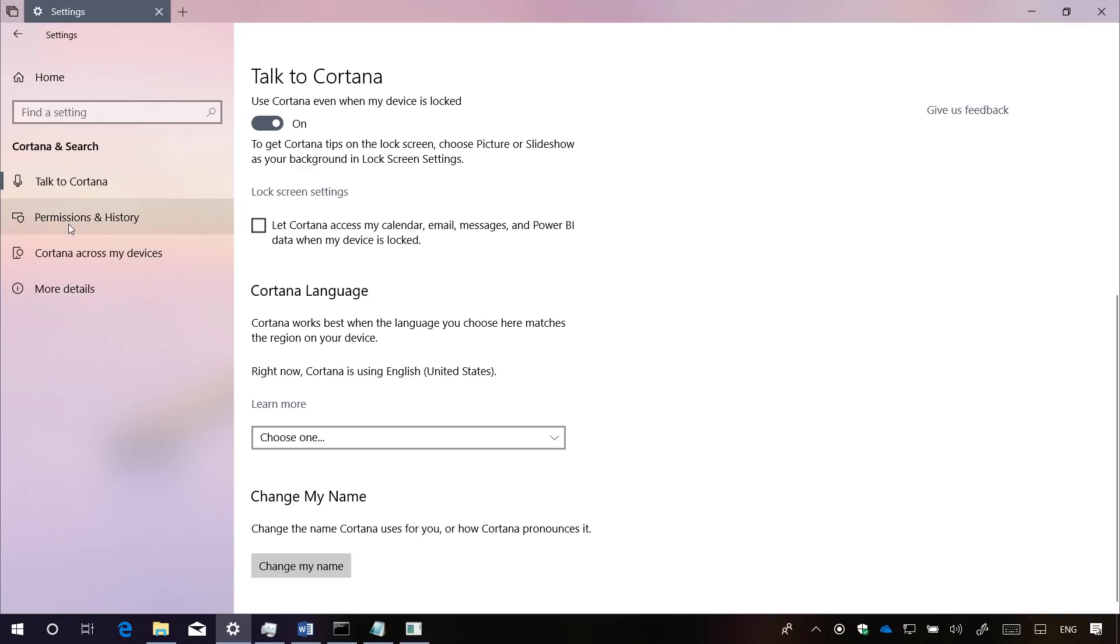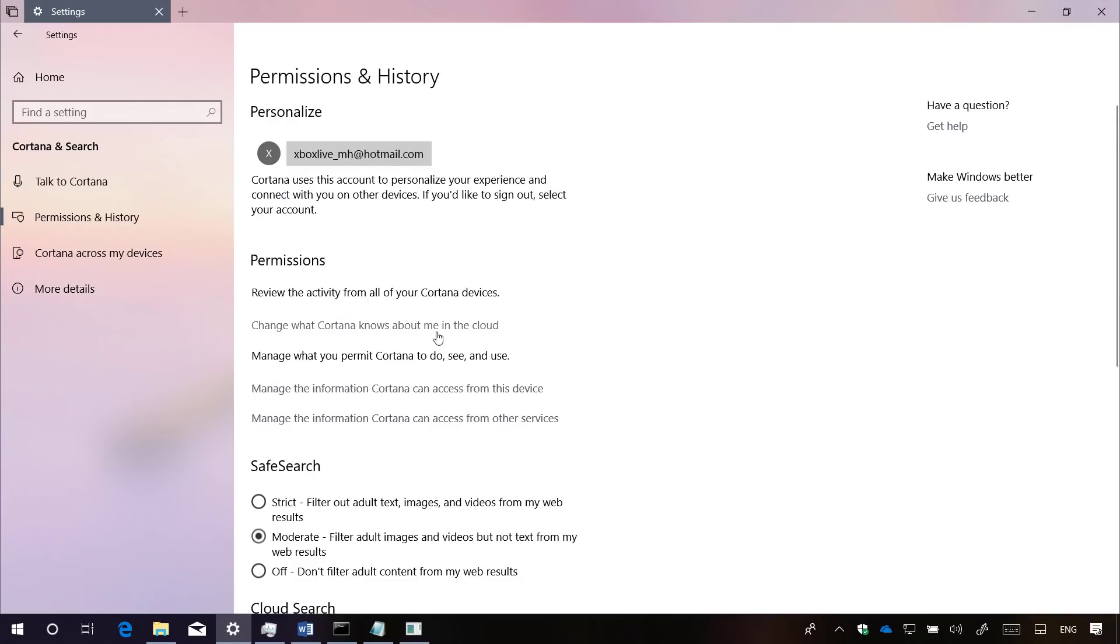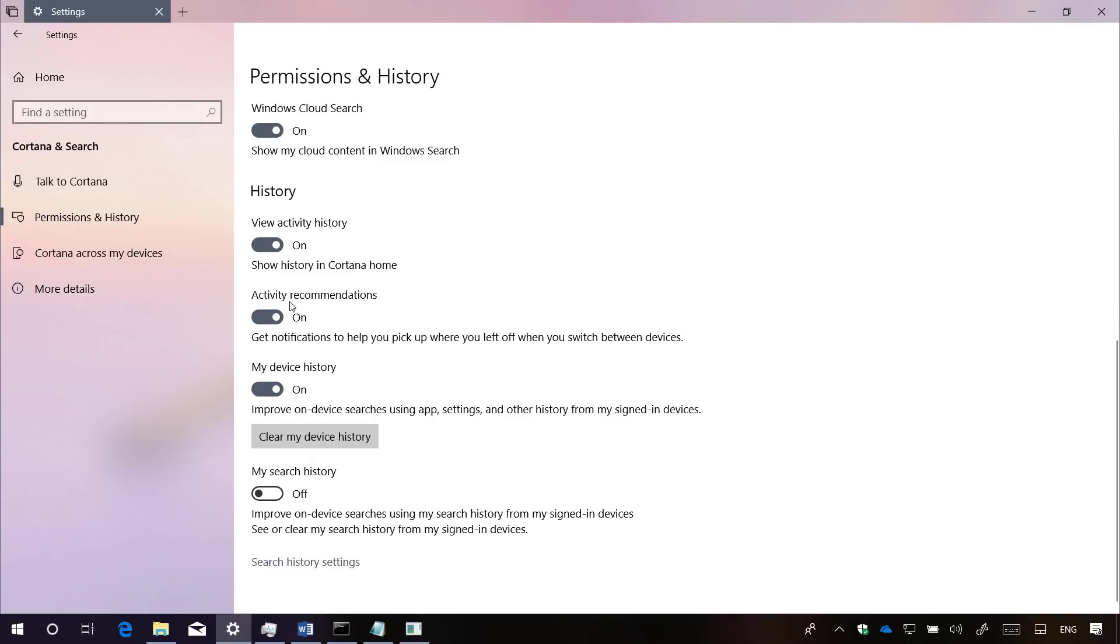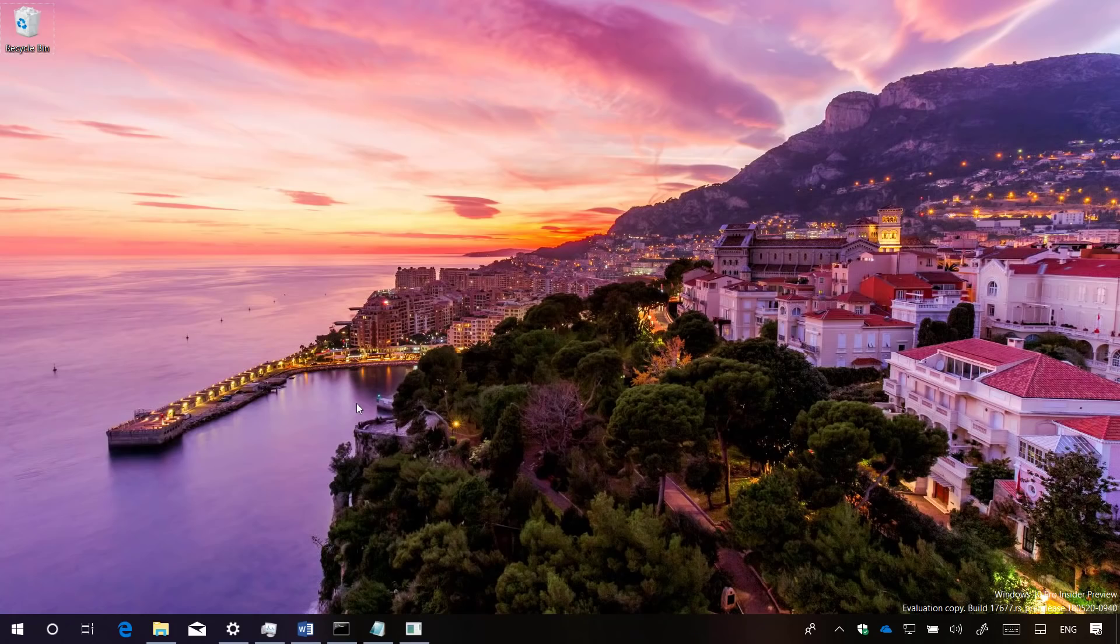On Permissions and History, the activity recommendation options has been added to this section to enable or disable notifications to help you to pick up where you left off when switching between devices.